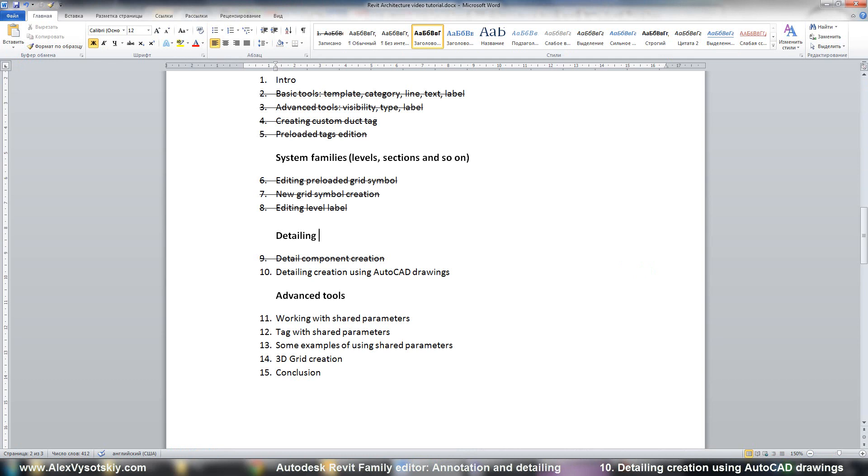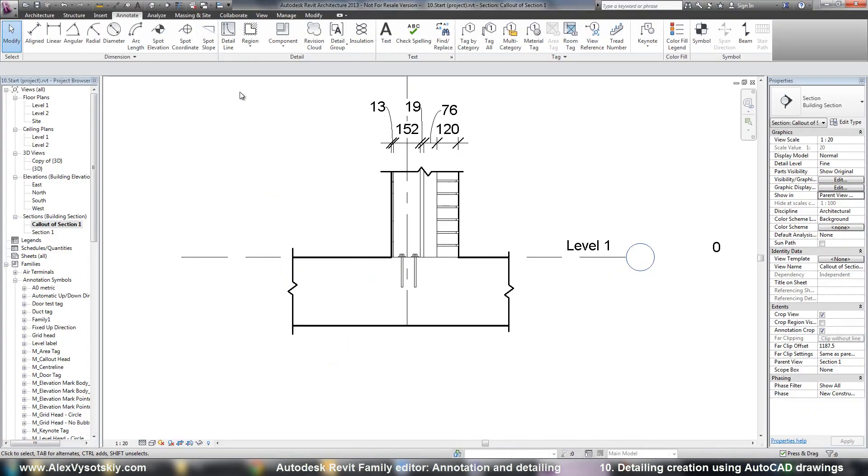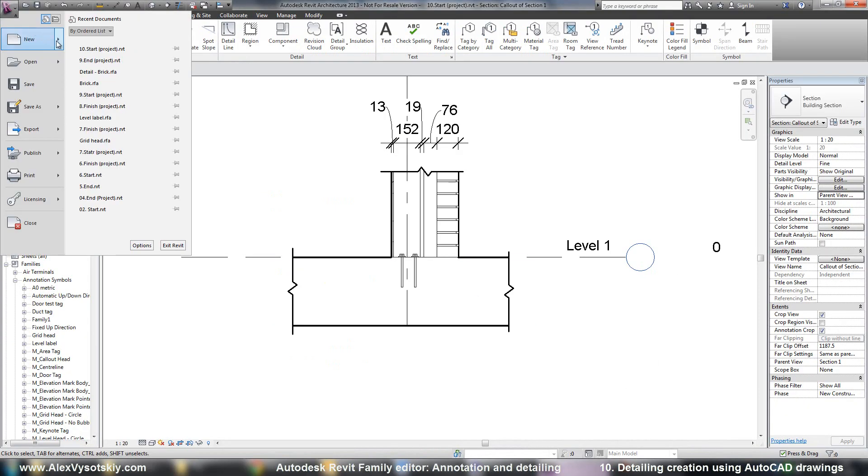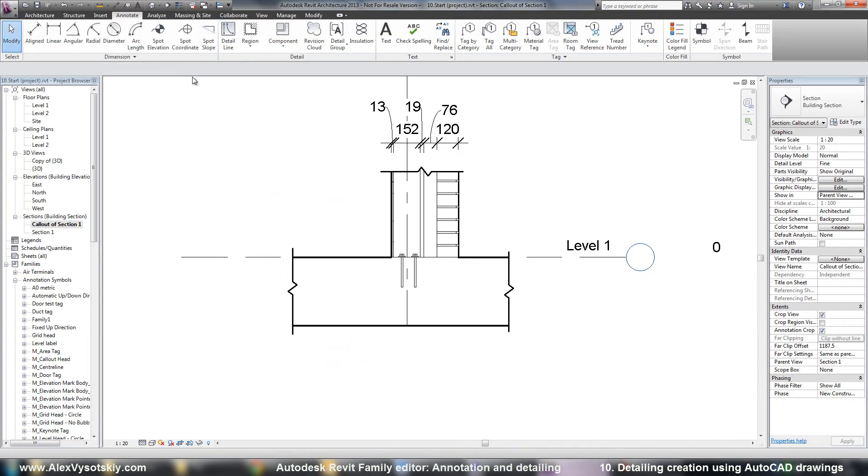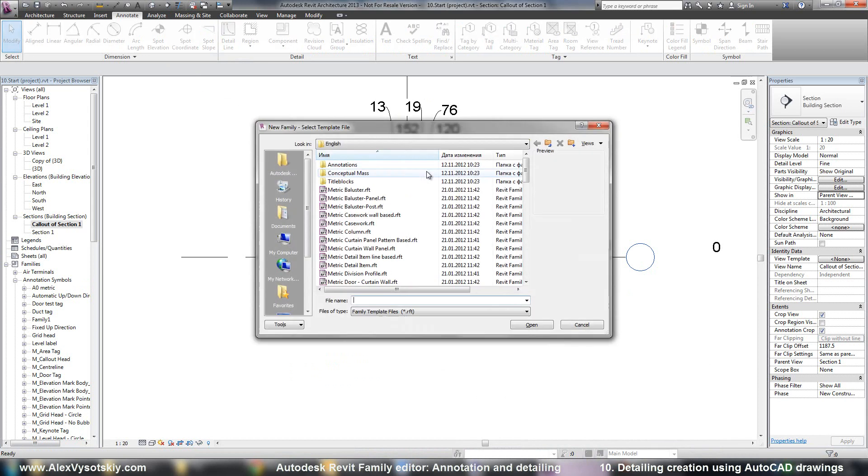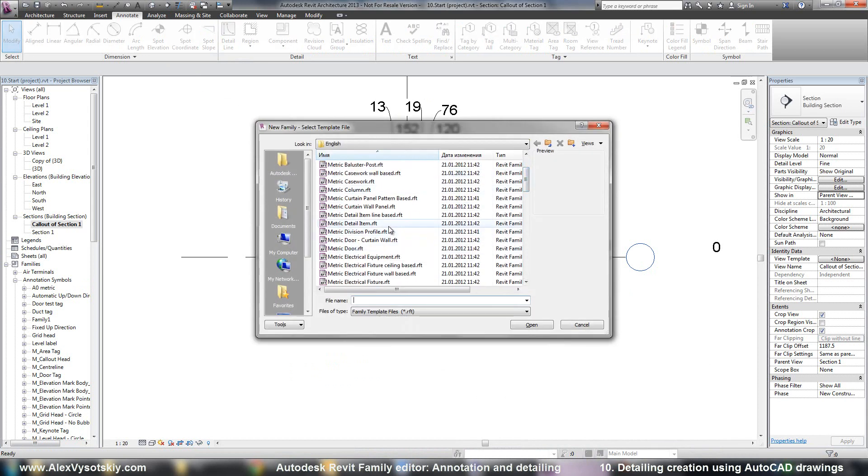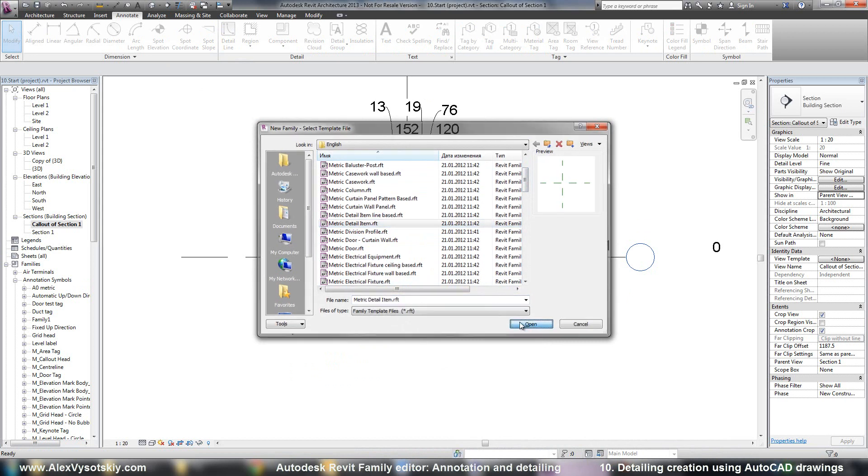Now I can close my AutoCAD and open new family in Revit. So new family, pick a template, detail item.